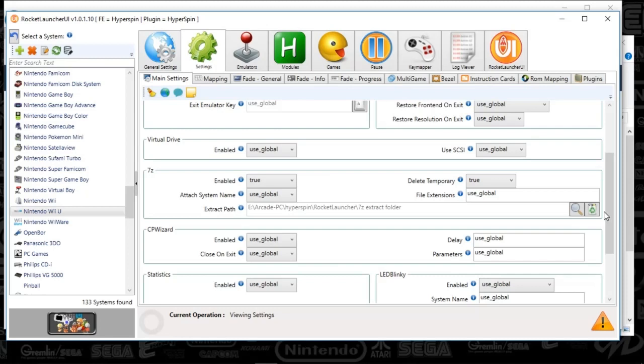They'll stay unzipped in this Z extract folder. So if you run it a second time, it's not going to take as long. It's going to basically boot up right at the beginning.